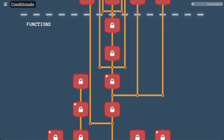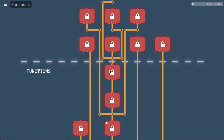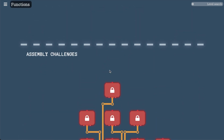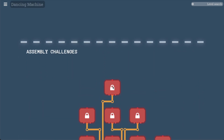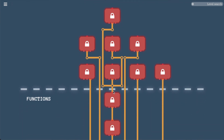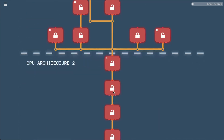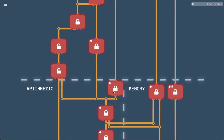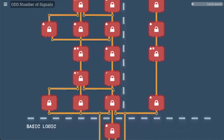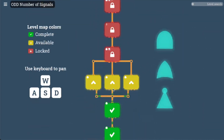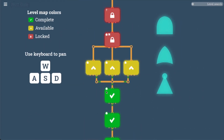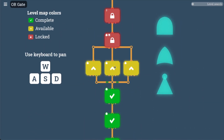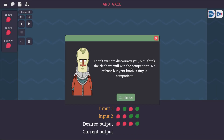More CPU architecture, functions, and assembly language challenges. I've got to tell you, I don't know that I'm going to love the game, but I'm excited by its ambition. So let's start with the AND gate.